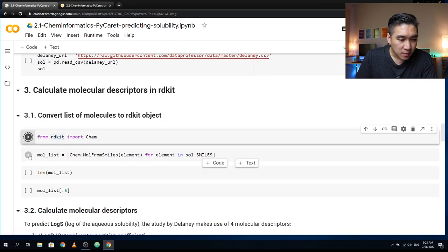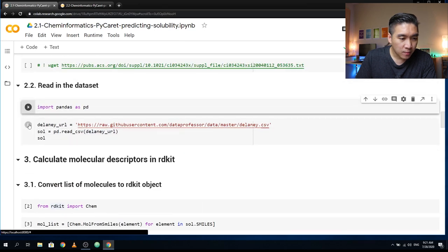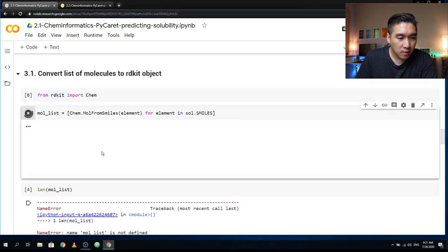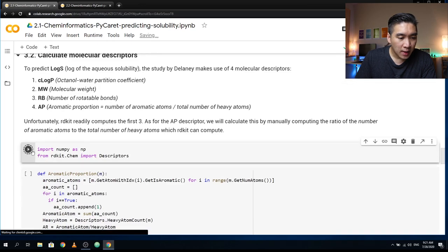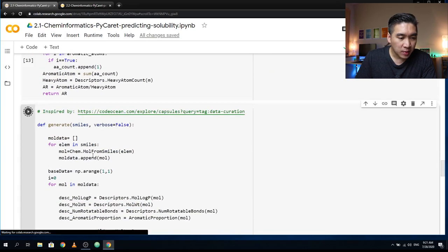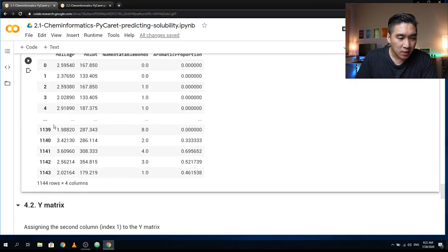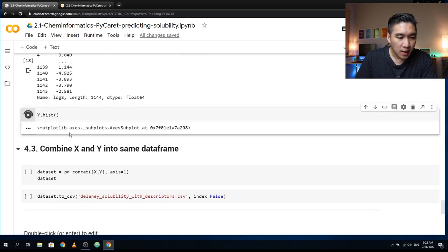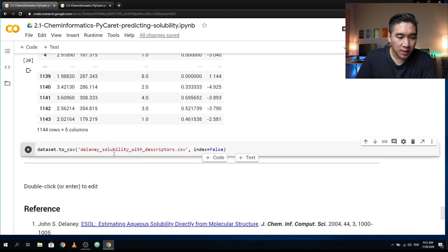Let's compute the descriptors. We have to define this first, then read in the dataset and compute the molecular descriptors. The detailed error explanation will be provided in the previous video as mentioned. Here we're just computing the descriptors, splitting the X and Y matrices, looking at the distribution, combining them back, and then writing it out into a CSV file.